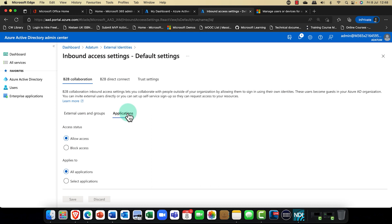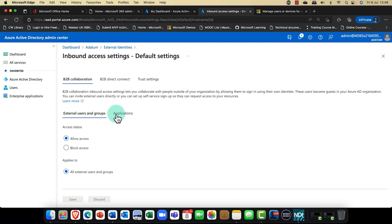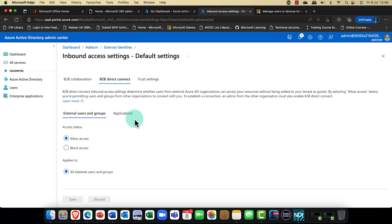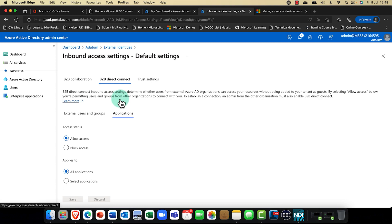For applications, do you want to allow access to all your applications, or only specific ones you want to make available? So B2B Direct Connect — I'm just allowing the same settings here, but this is really for everyone. This is the inbound setting, so any inbound requests — I'm going to say all my applications are visible. When the user connects, they're going to see those line of business applications, those cloud-based applications.